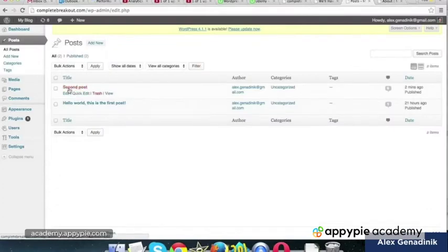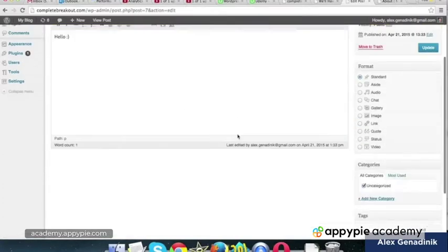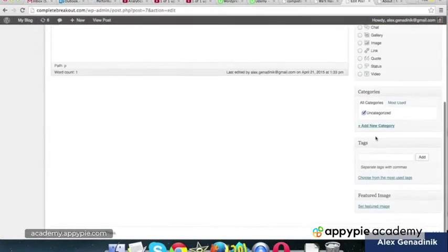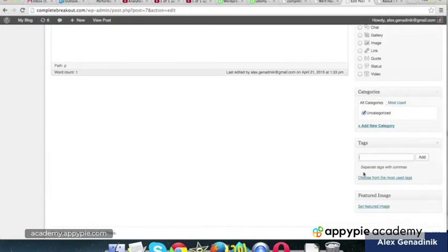Let's see any post. Let's say edit. We have this thing here called tags, and we have categories. Right now, this is a fresh WordPress install, so we don't have any. But let me explain to you what these are.